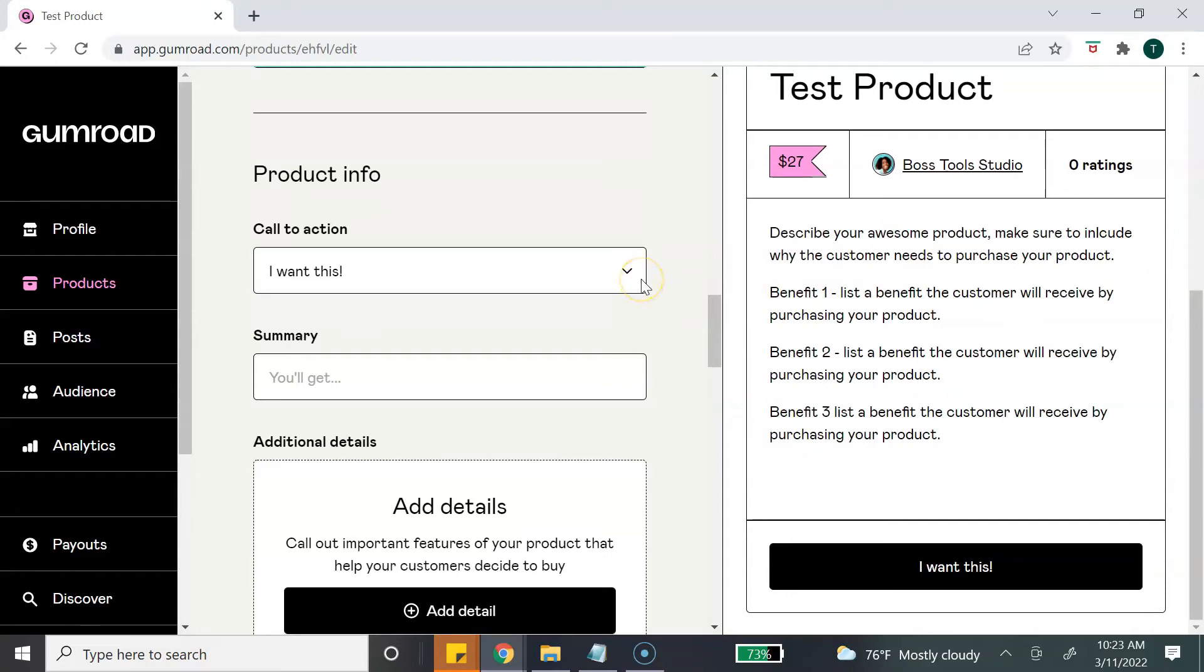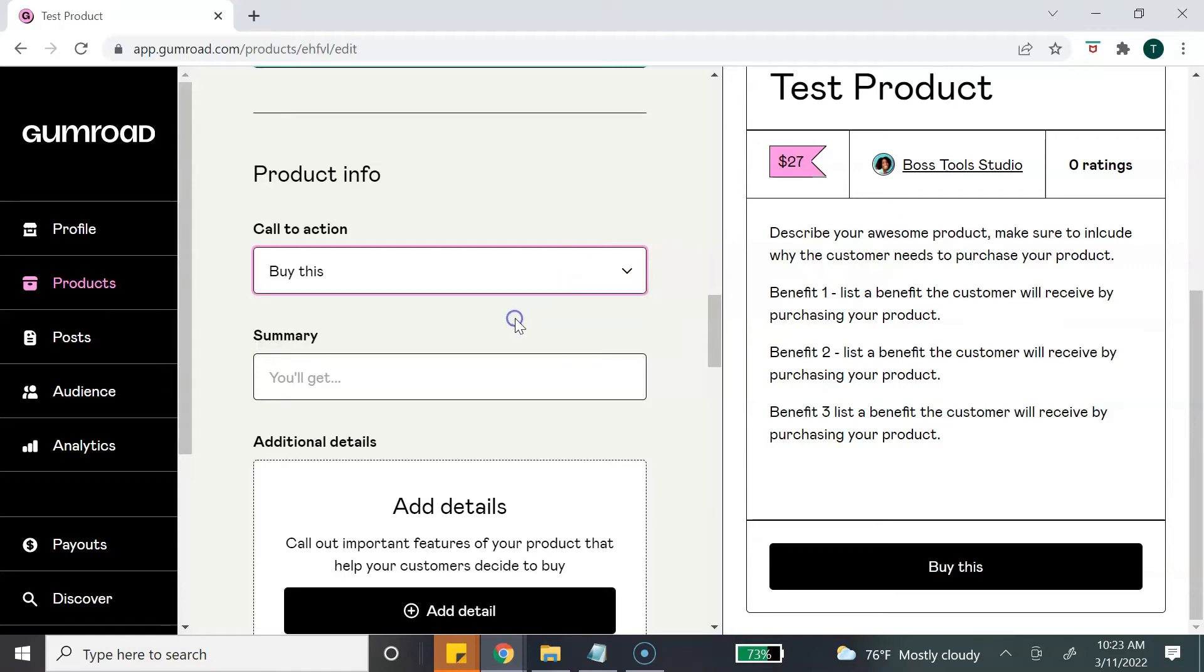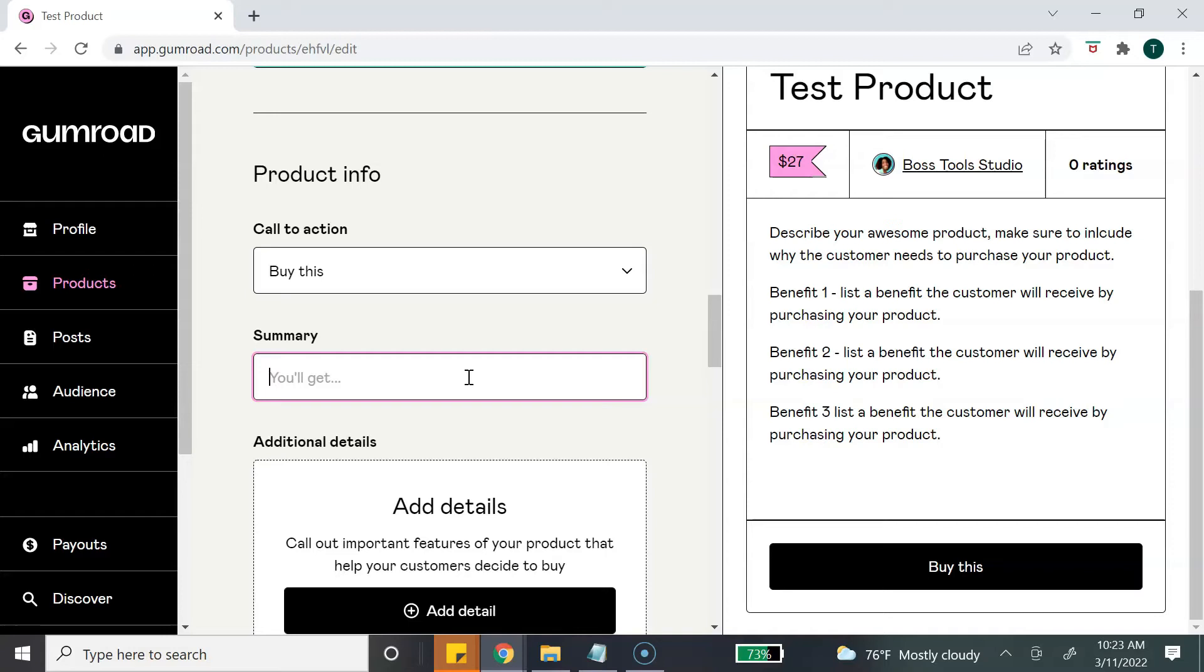Okay, next we get to add some product info. The first section is to add a call to action. Now Gumroad limits you to three call to actions, so you will just decide which one that you want to choose. I'm going to just select this one. And the summary - you can add additional summary. So let's just say if I'm adding a course, I can let them know what they're getting.